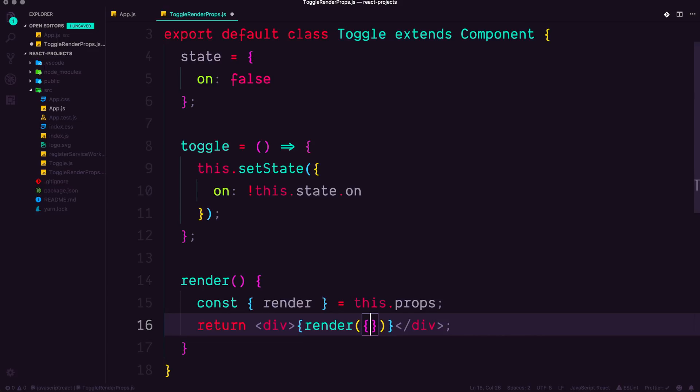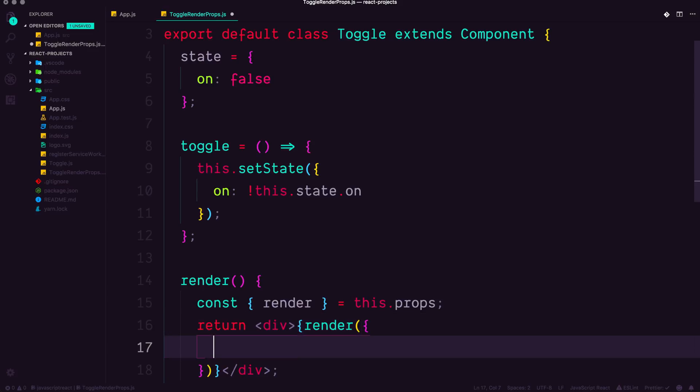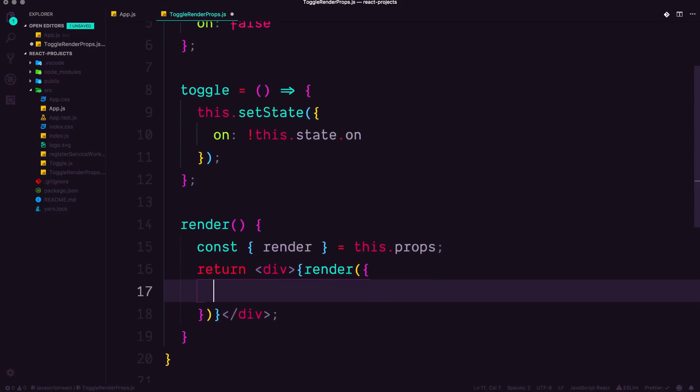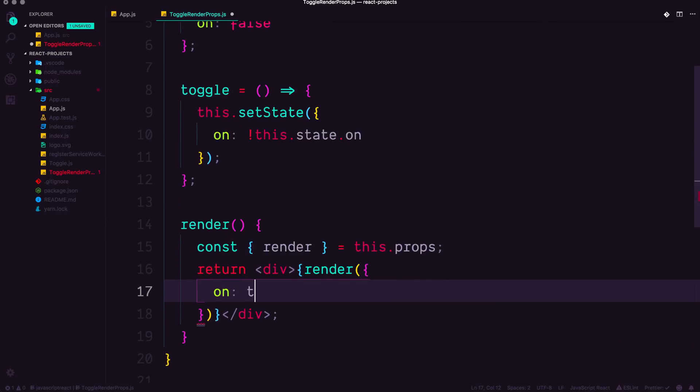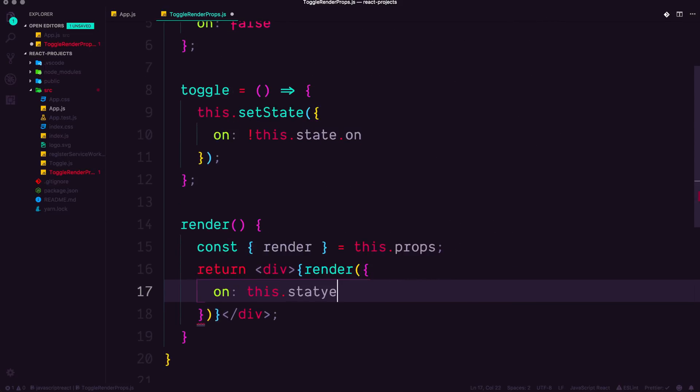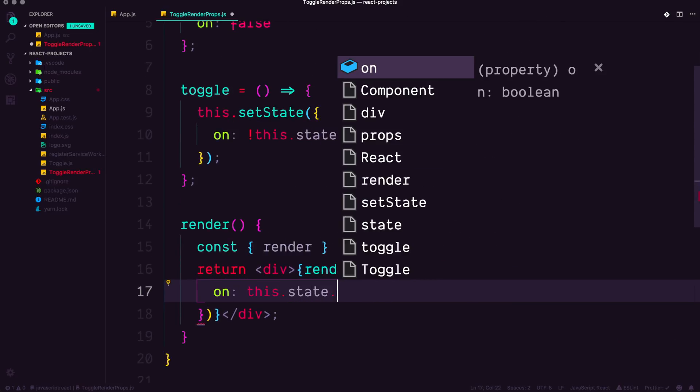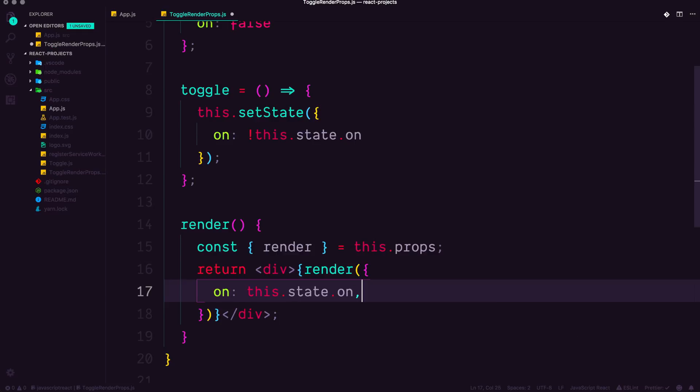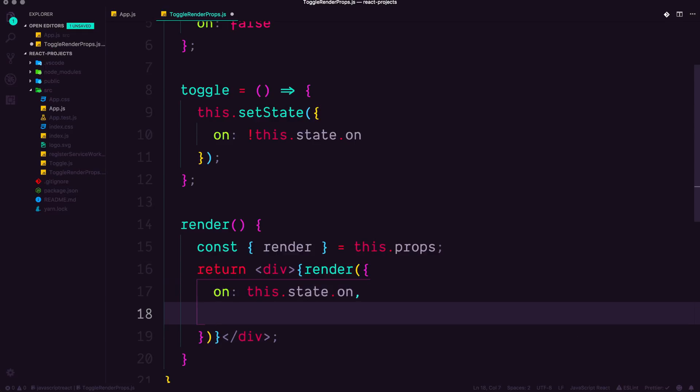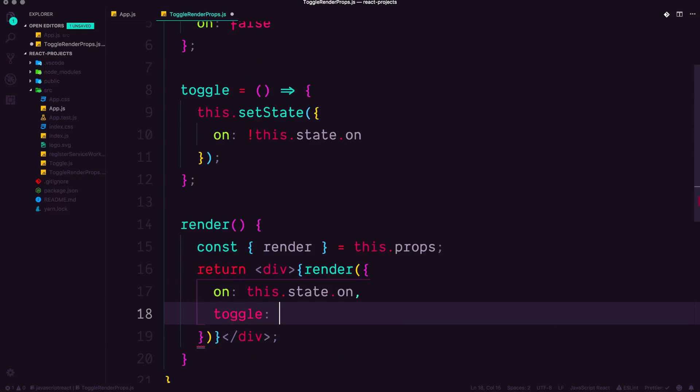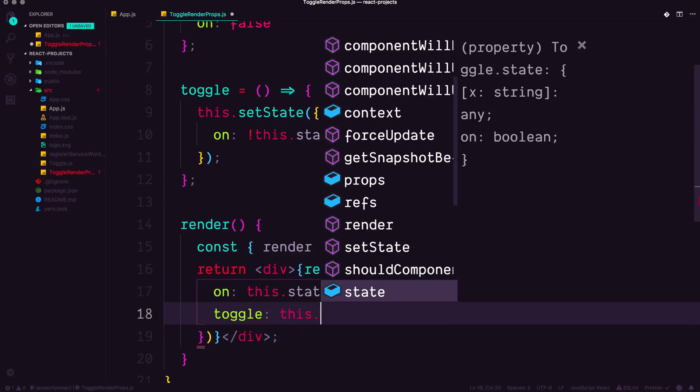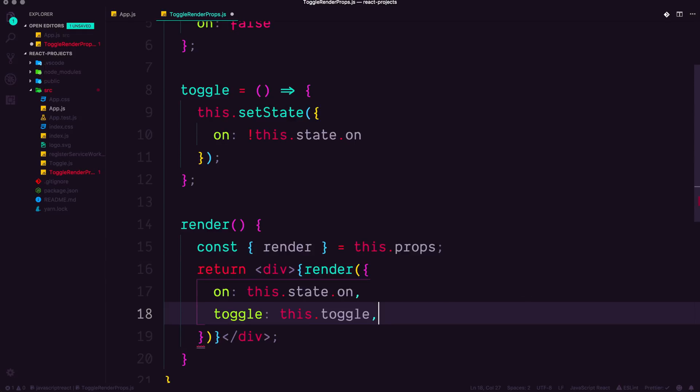well, you could do this dot state dot on, and you could do the toggle. So let's go ahead and say, we want to pass in on as this dot state dot on, and we're going to want to pass in the toggle as this dot toggle.